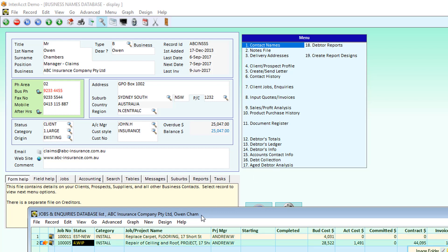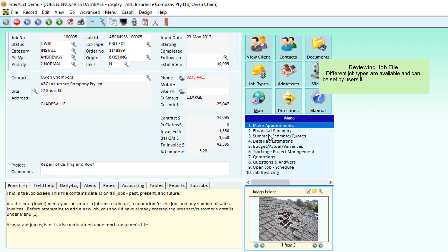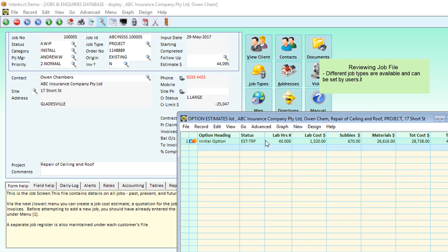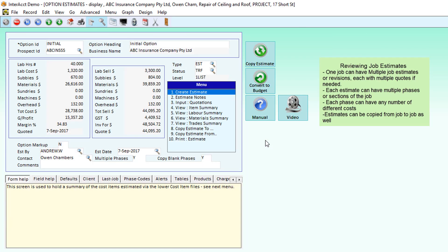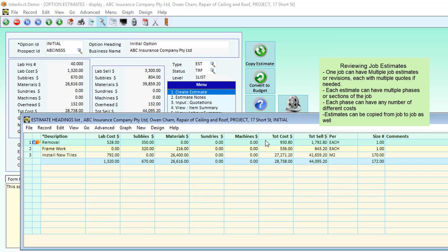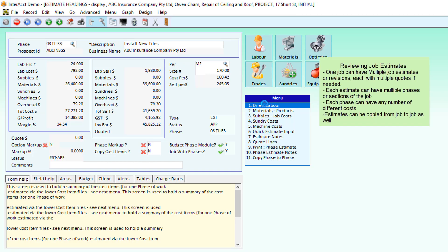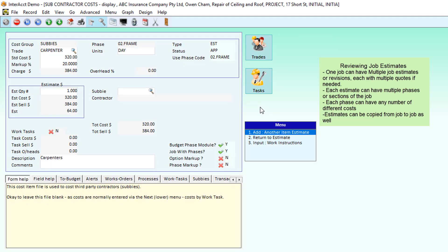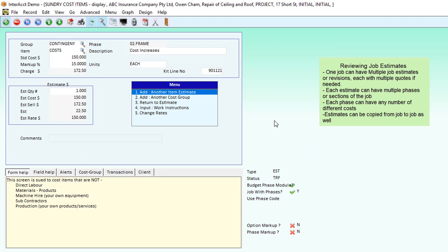When we pick a job, we can come through and create detailed estimating on this job. We can have multiple estimates on one job. That job can be broken down into sections. Each of those sections can have their own costs, whether they be labour, materials, subcontractors, or sundry costs.